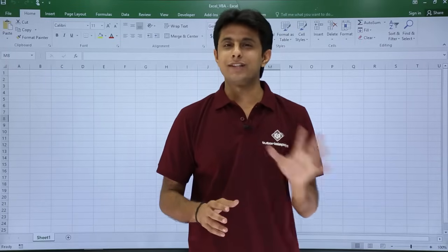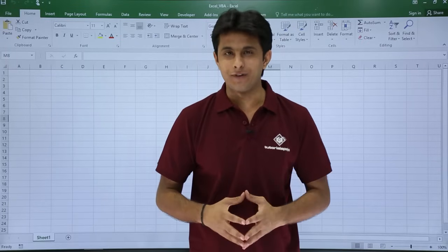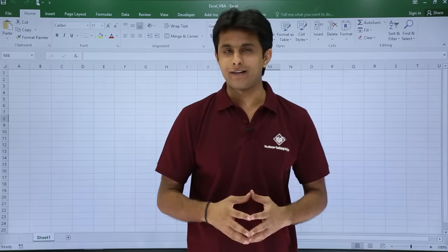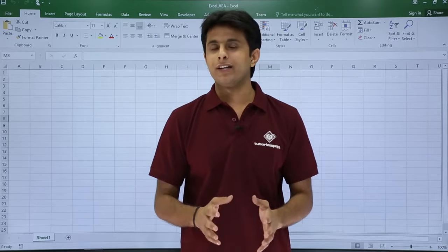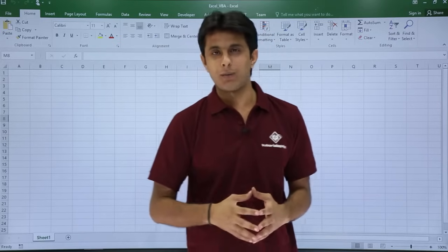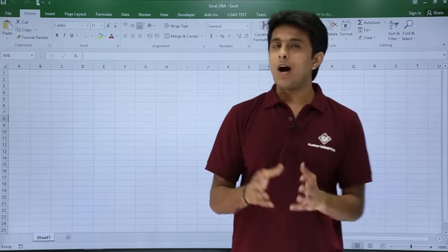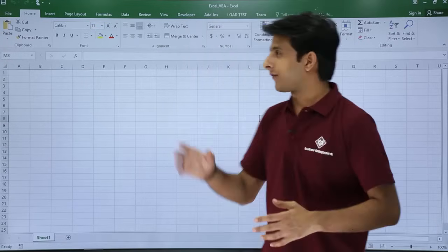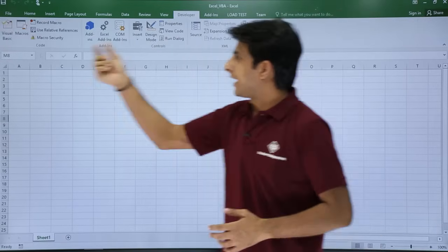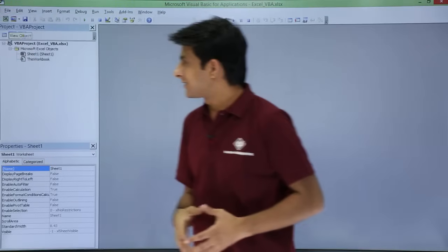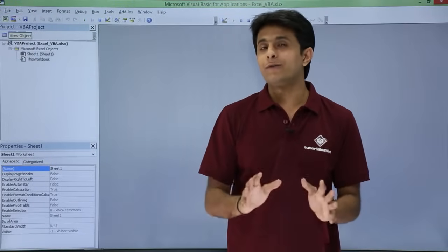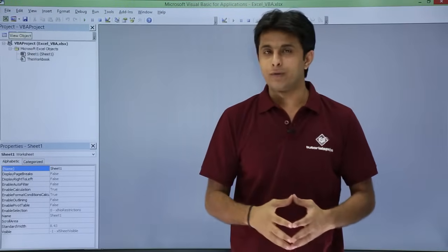In this video we will learn the user interface of VBA editor, that is Visual Basic for Application editor. We will look at the names and uses of each area one by one. To open the VBA editor, go to the Developer tab and click on Visual Basic — the first time you will get this kind of window.